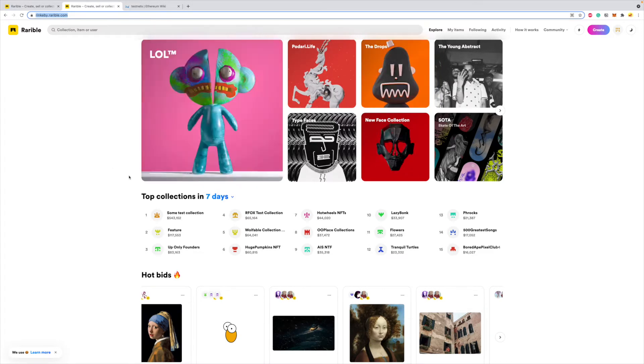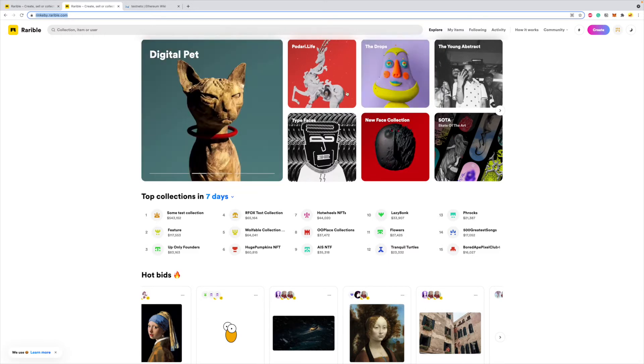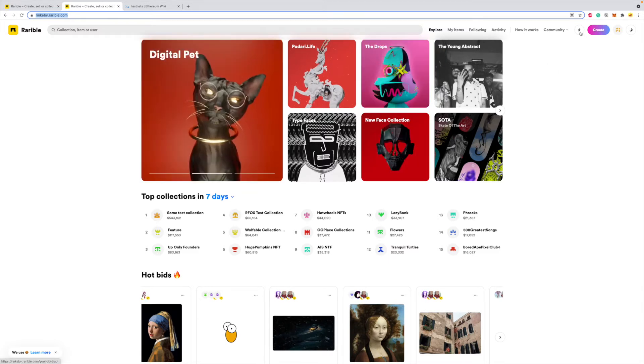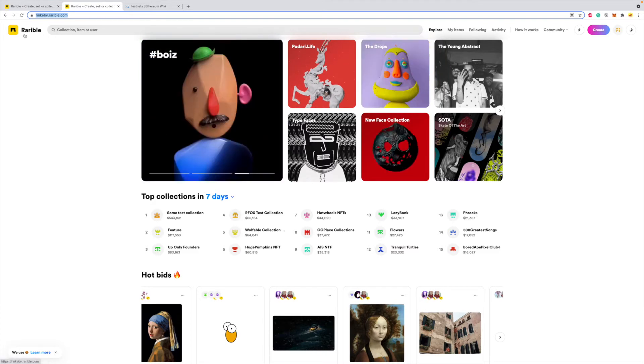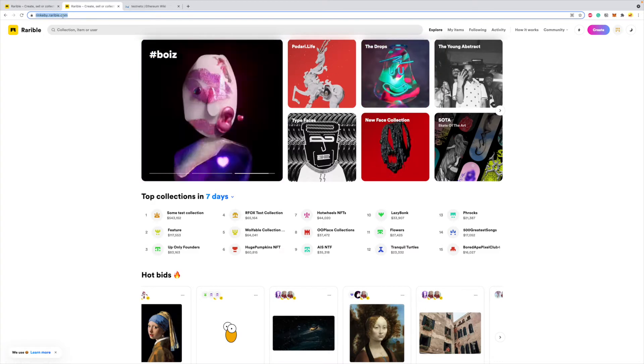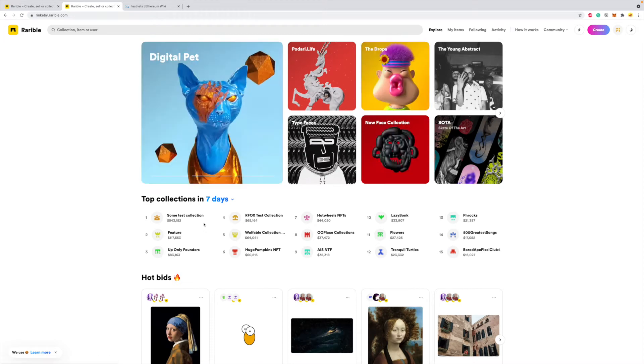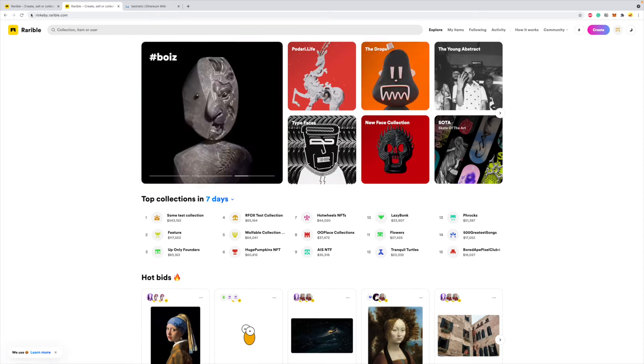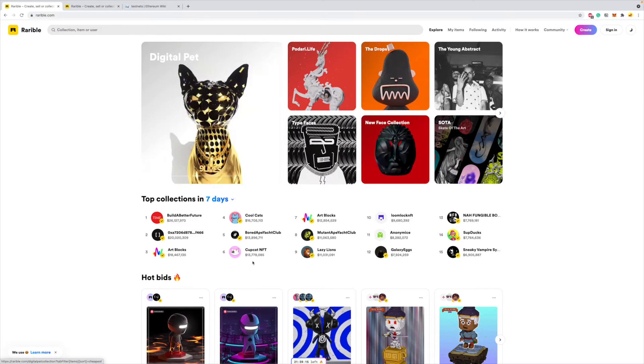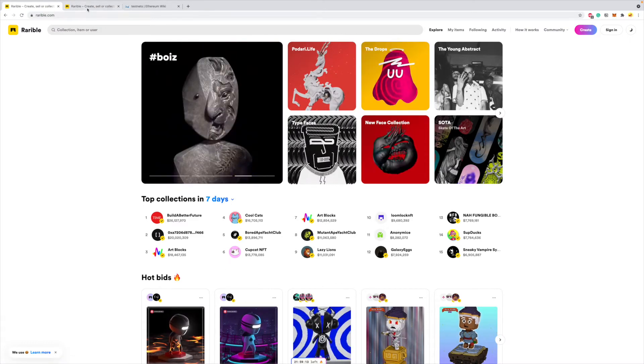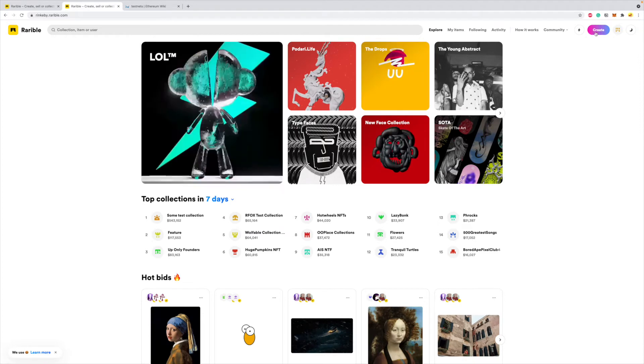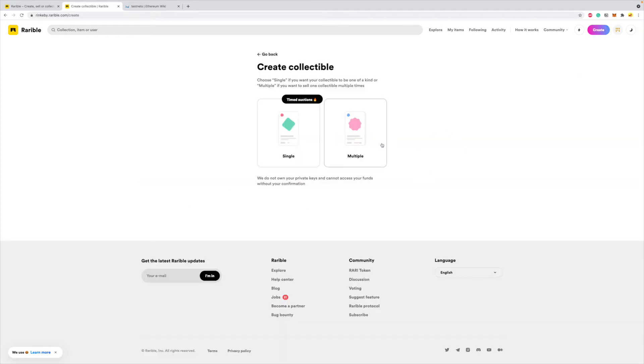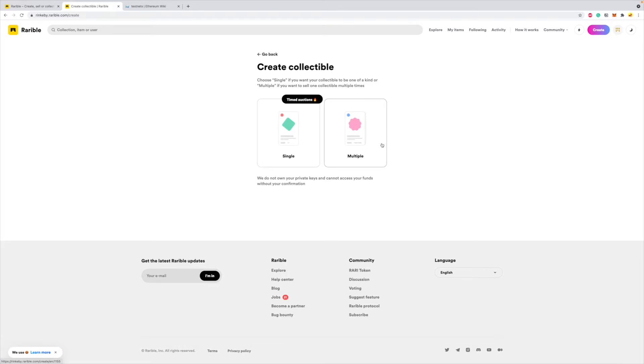So what I'll do is I will first of all go to rinkeby.rarible.com, and you'll see some of the test collections in here. So this is different than the main rarible.com page which has real stuff. So I'll start by clicking on create, and everything is going to be pretty similar to the actual Rarible production website. So I'm testing this, so I'll click on single. Let's say I want to create a one-of-one NFT under my contract, I'll click on single.